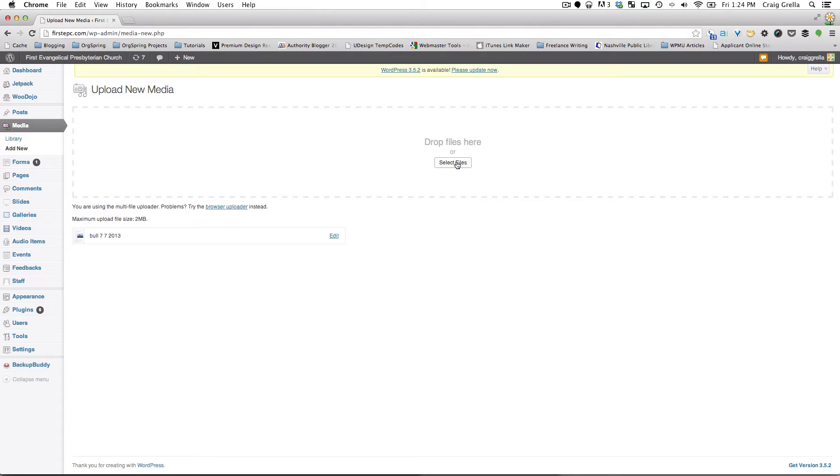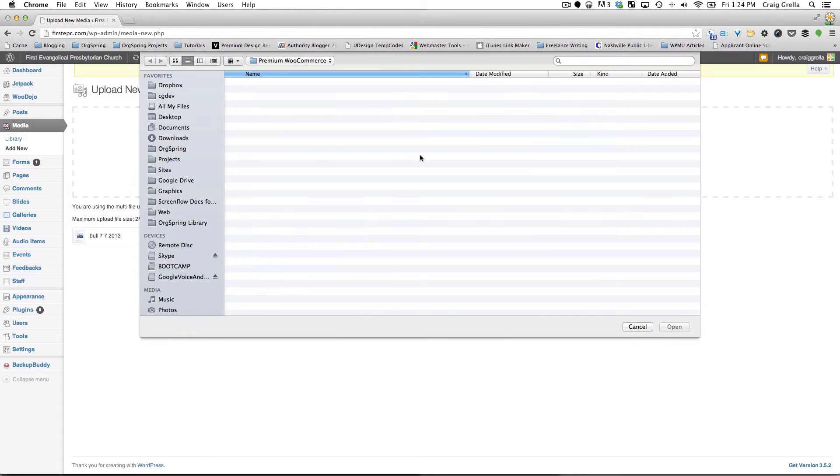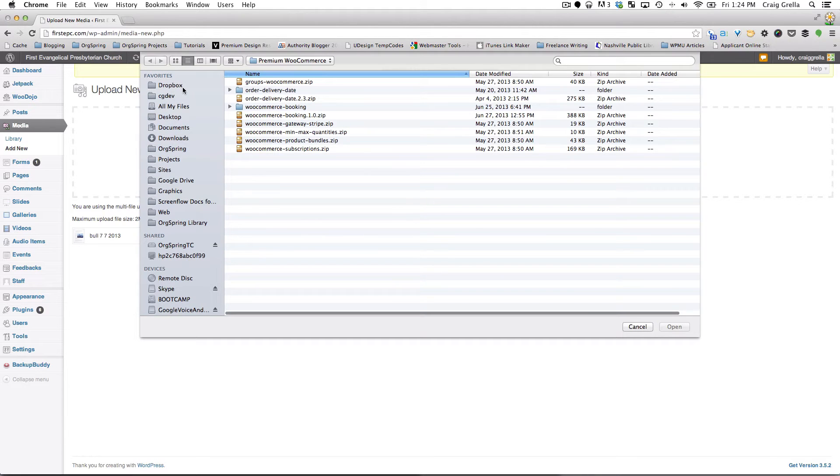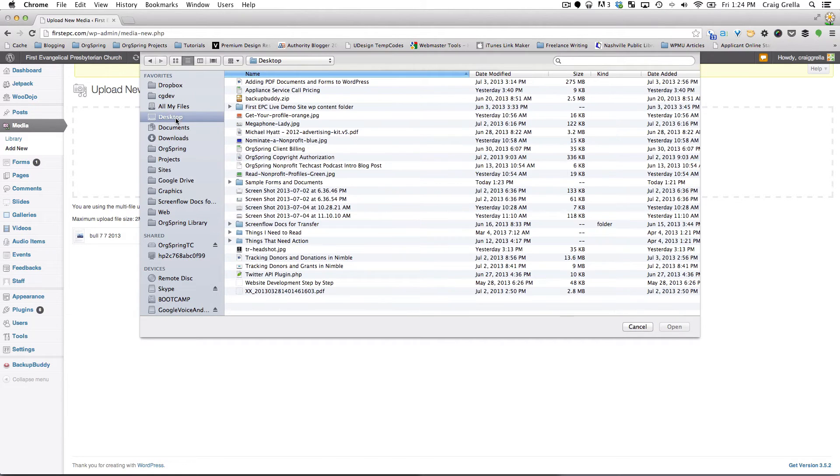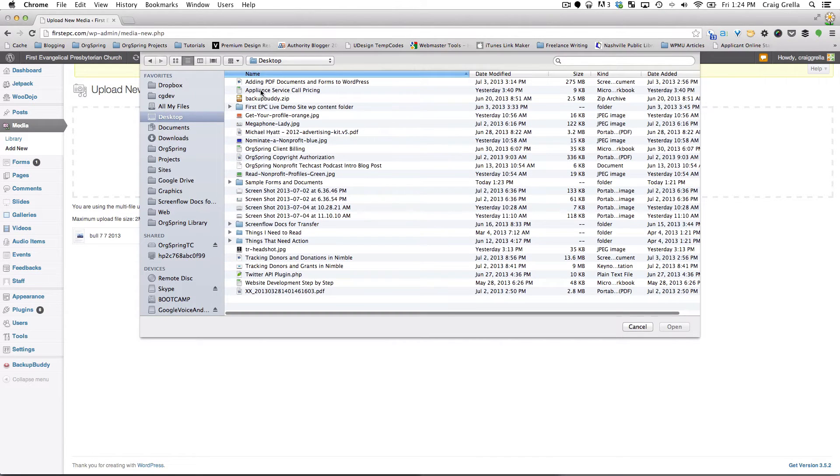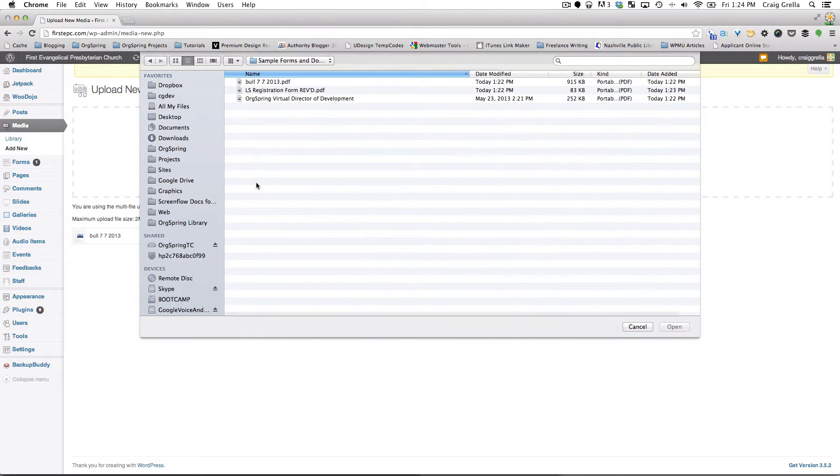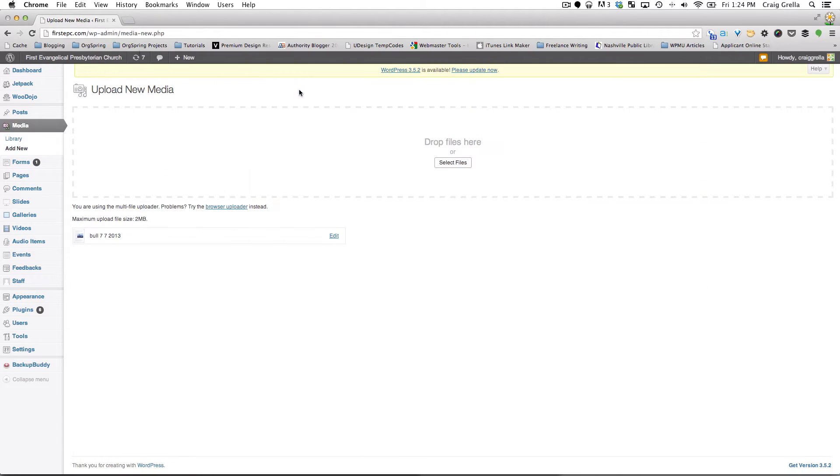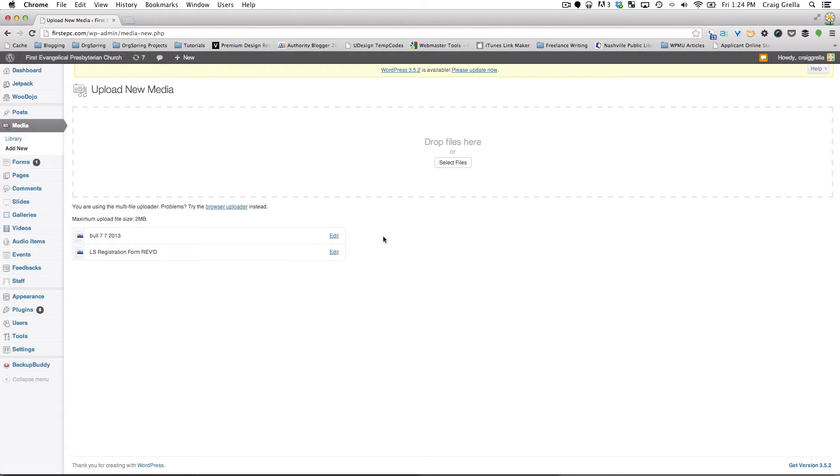Or you could click this Select File button, and also go to the desktop. We have some sample forms. And we could add a form this way. And they're both going to upload, and you can continue doing this until you've uploaded all the forms you want. You could also select and highlight several forms at one time. You don't have to just upload one at a time.